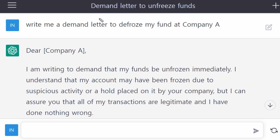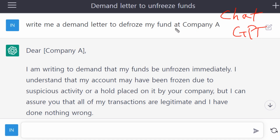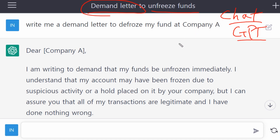Hello guys, welcome back to Bit One. In this video I'm going to talk about ChatGPT and how you can write a demand letter without a lawyer. I asked ChatGPT to write a demand letter to unfreeze funds. Many people have their funds captured by companies like Amazon, PayPal, or Stripe.